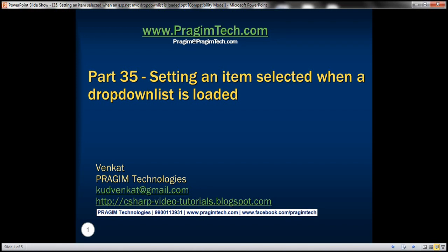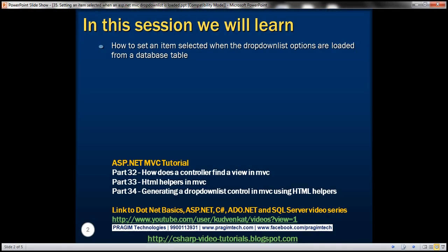This is part 35 of the ASP.NET MVC tutorial. In this video, we'll discuss how to set an item selected when the drop-down list options are loaded from a database table. Please watch part 34 before proceeding.